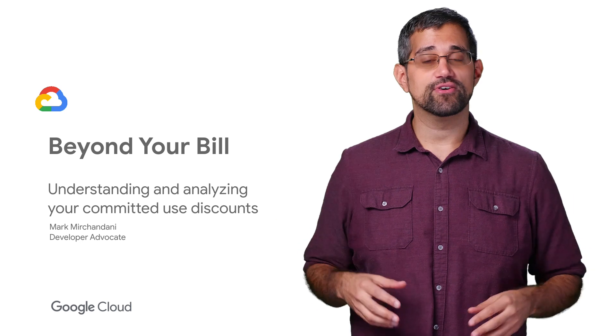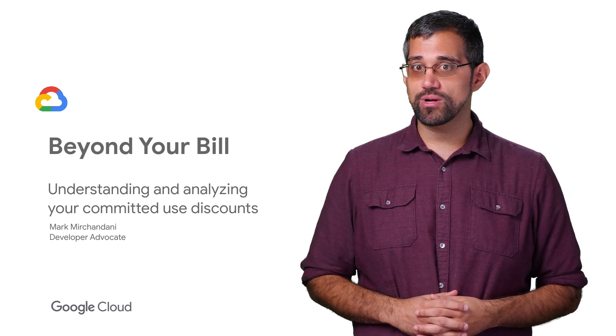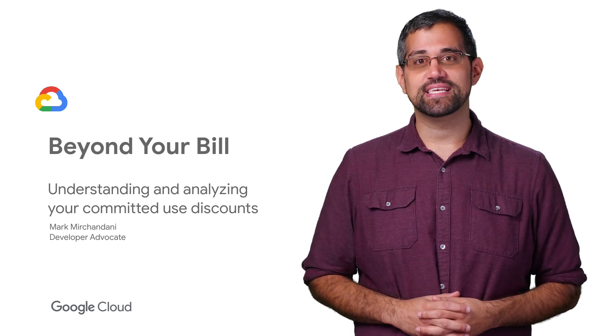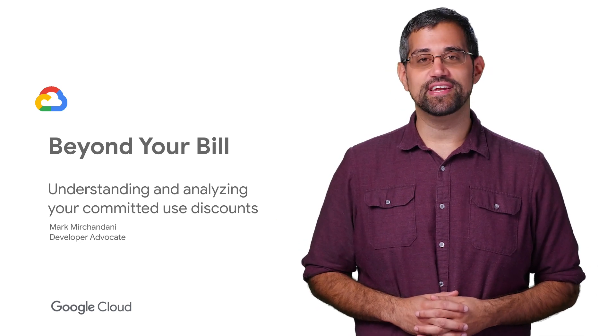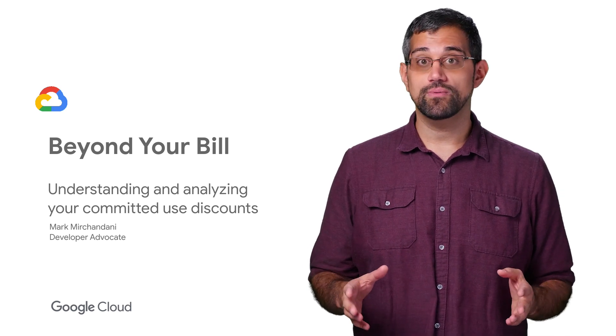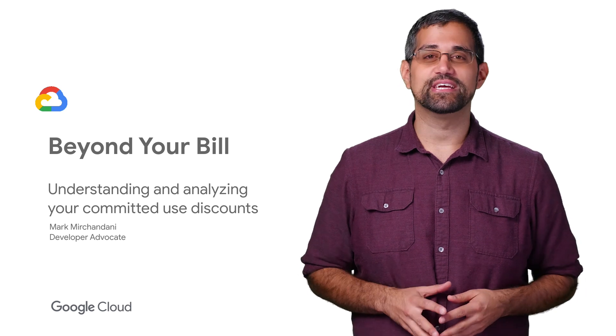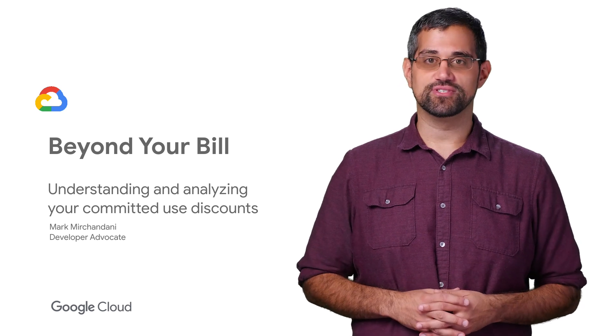One of the greatest advantages of the cloud is how easy it can be to scale your usage up or down. However, if you're working with a predictable compute workload, you can save some money with committed use discounts. On this episode of Beyond Your Bill, we'll talk about what committed use discounts are and how you can maximize your usage of them.